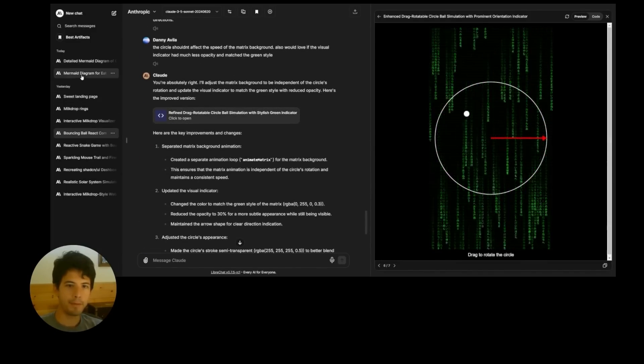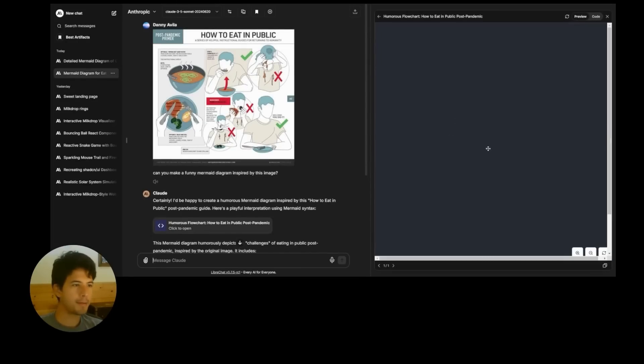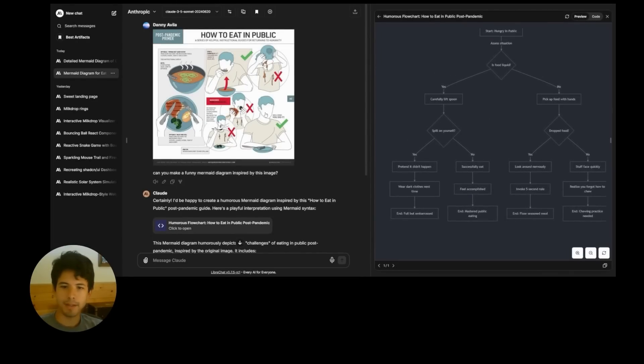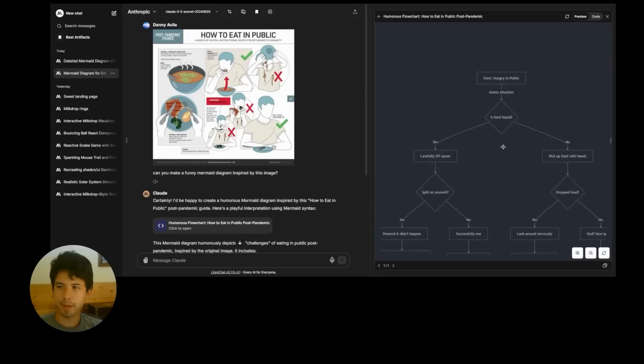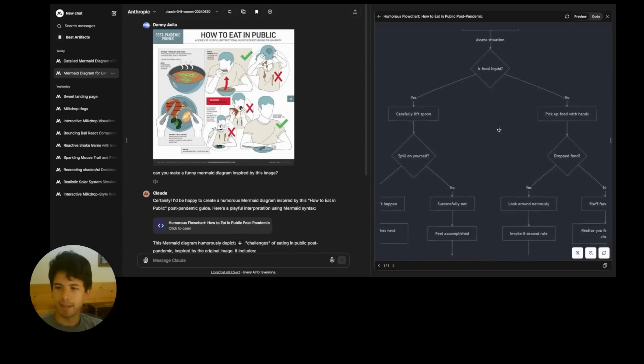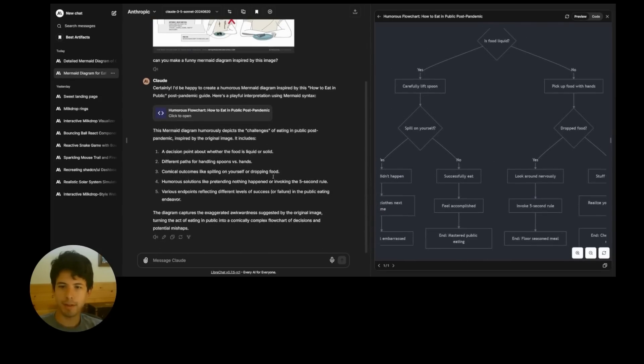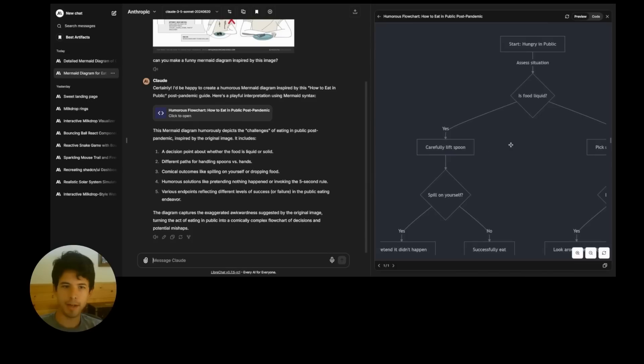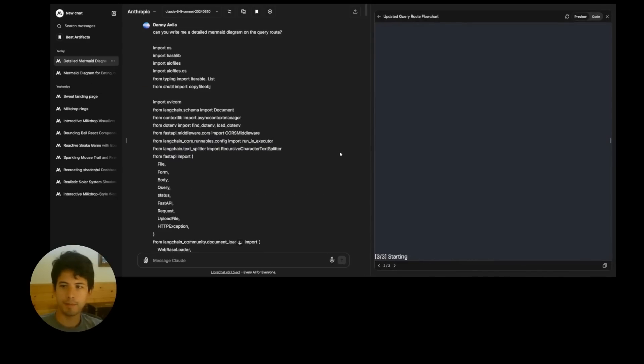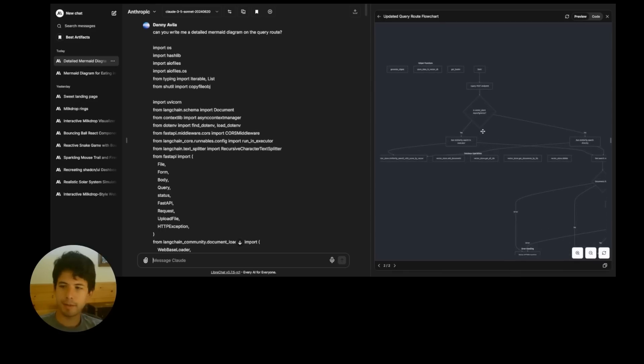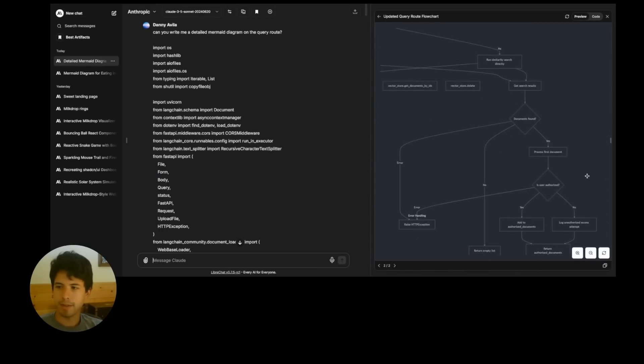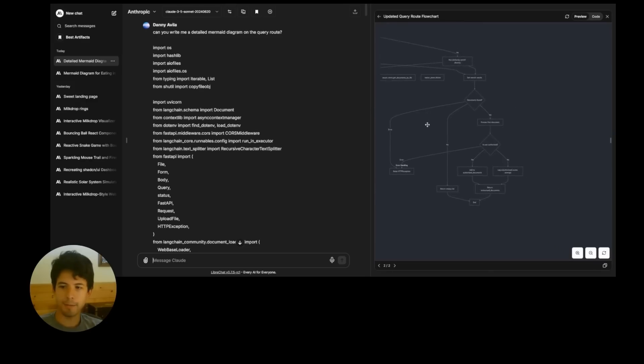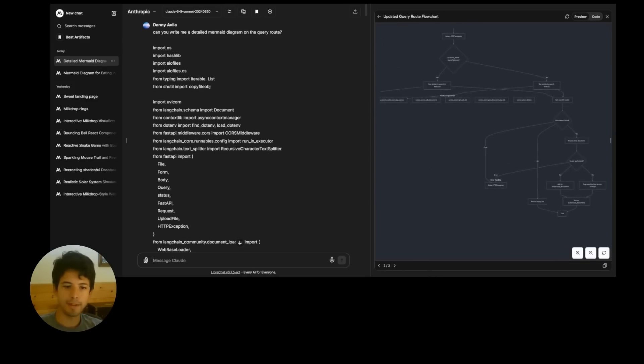But of course, you can use this for mermaid diagrams, as I mentioned before. And this is a silly example. You might want to do something more technical than this. But just thought it'd be a good way to show what you can do here. You can zoom in and drag. Here's a more technical example of a server API route. So this sort of thing, I just can't wait to see what people build with this.